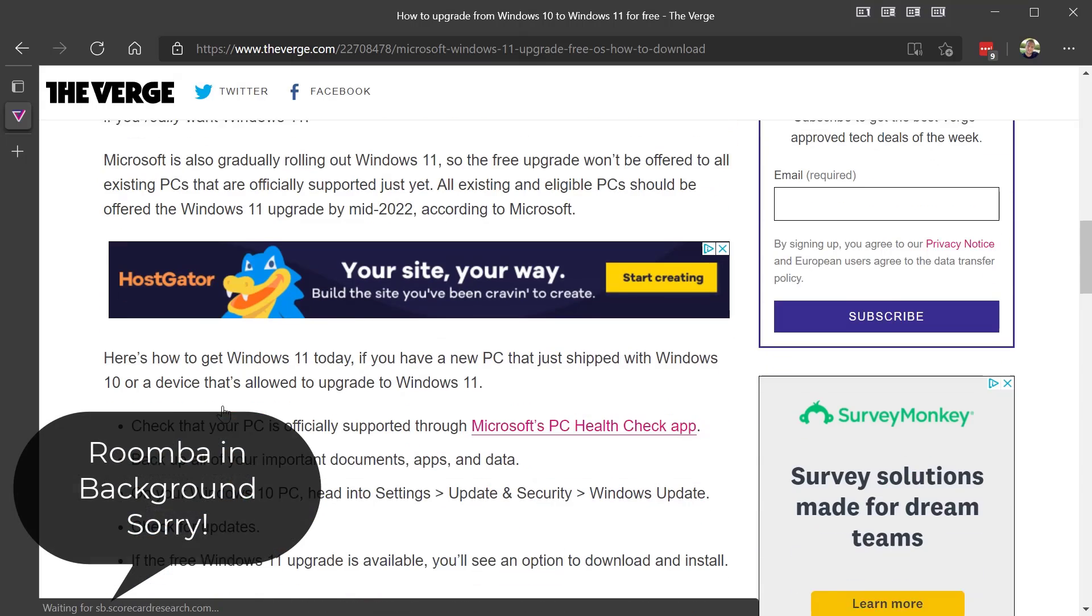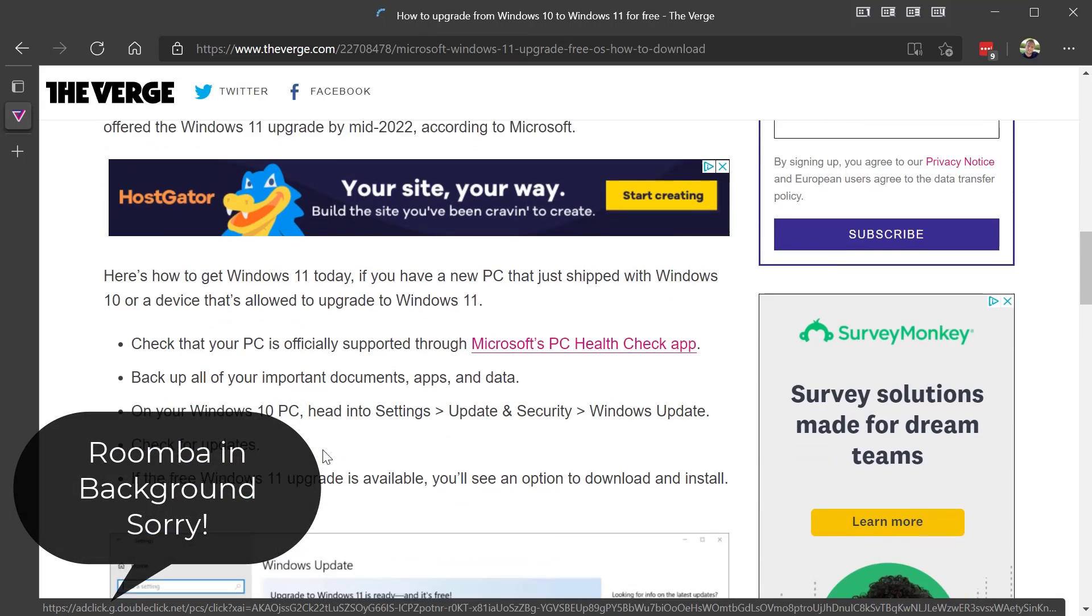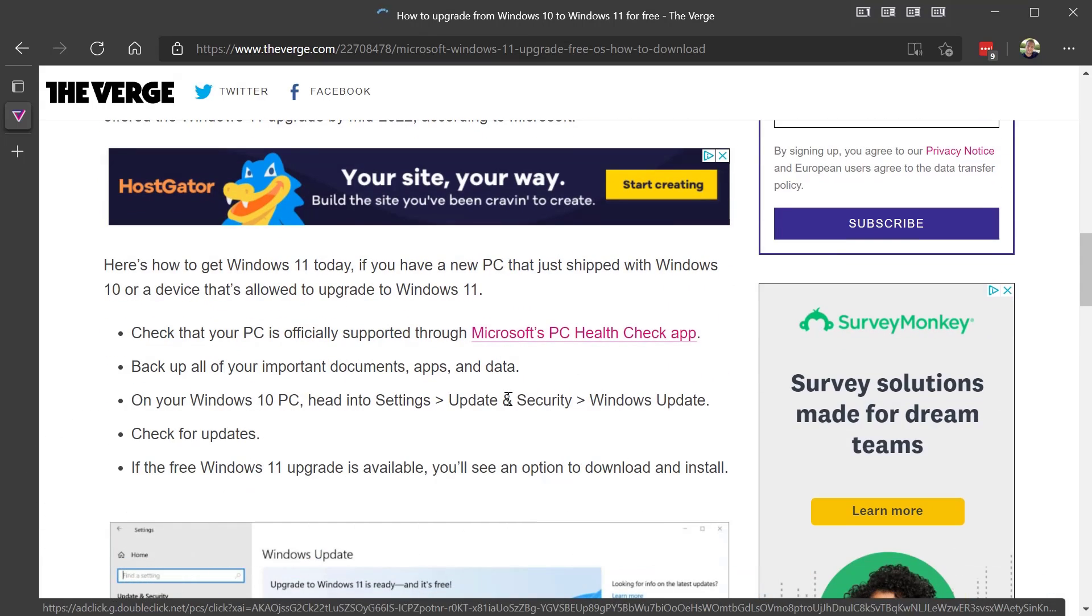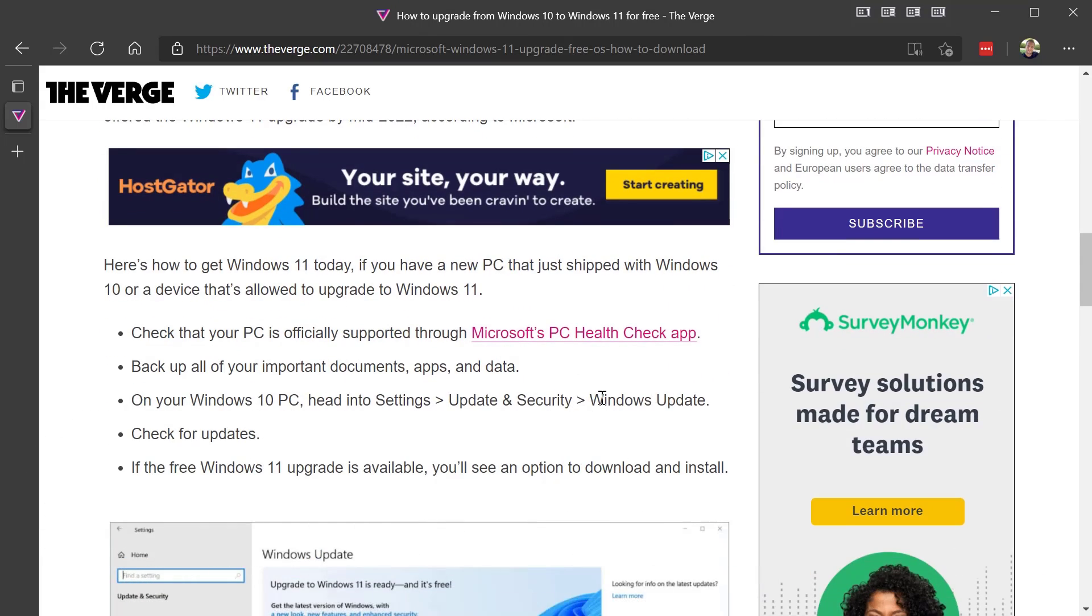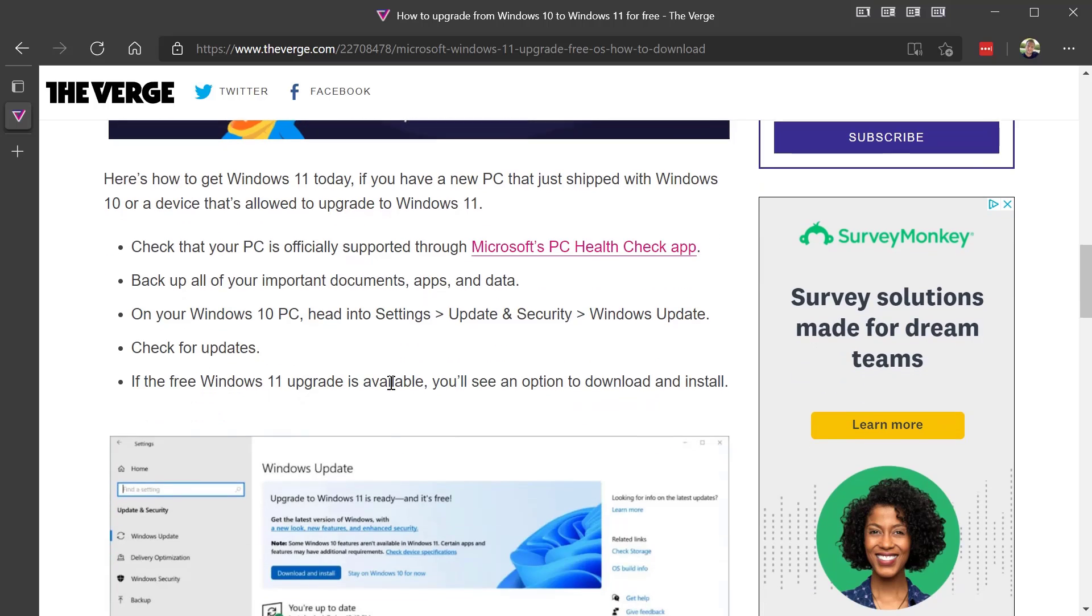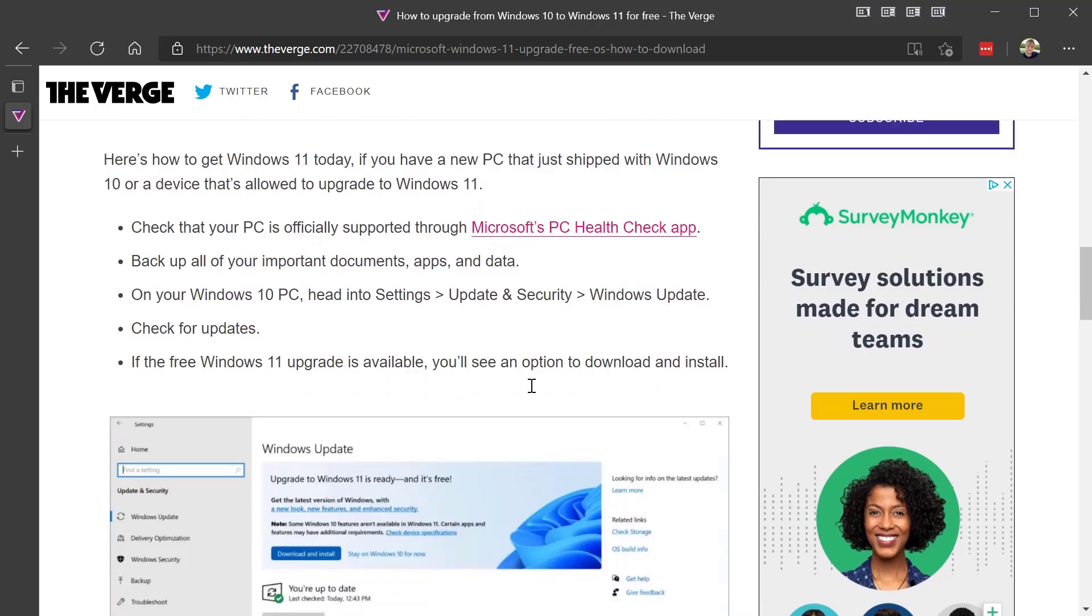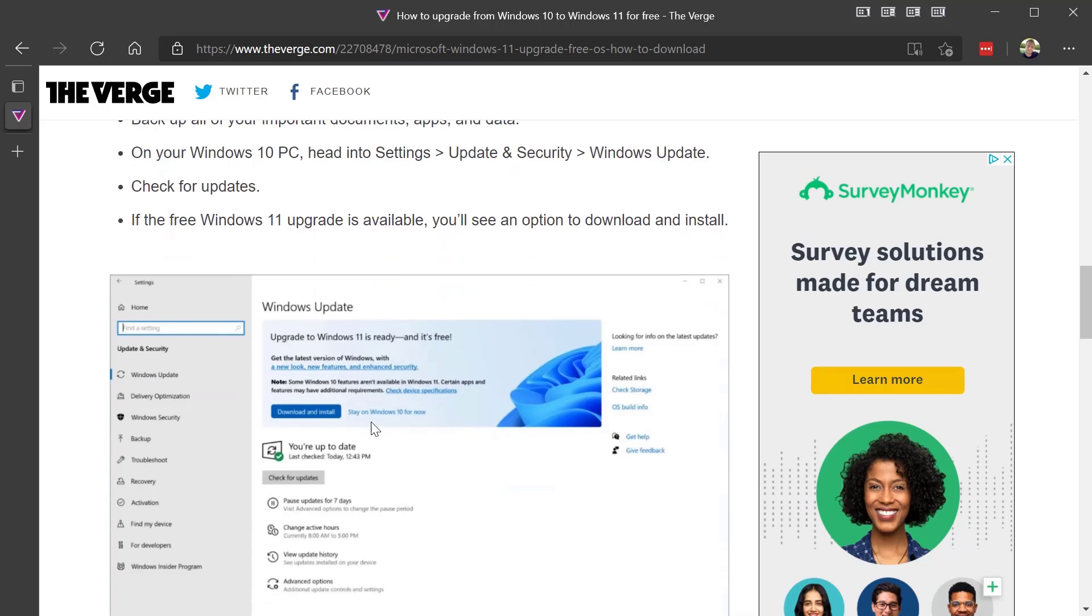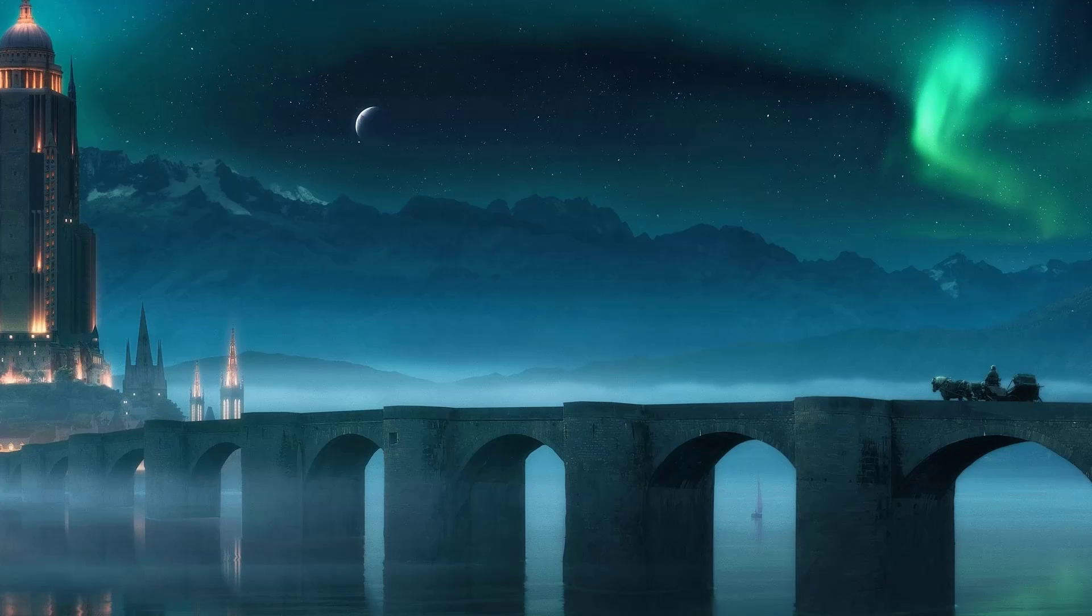I'm going to pick the top result and let's see what we got here. Okay, Windows Update, check for updates. If the free Windows update is available, you'll see an option to download and install.